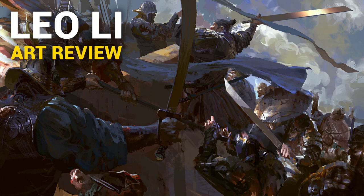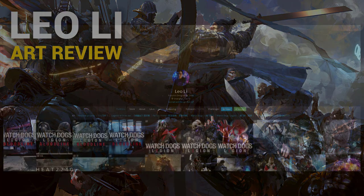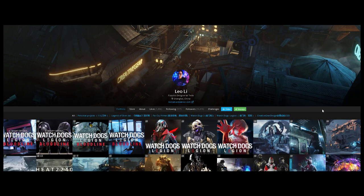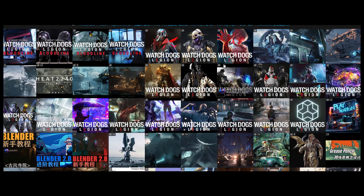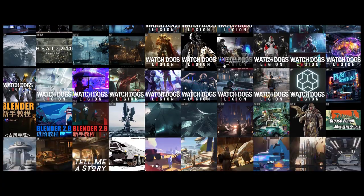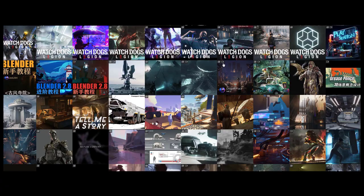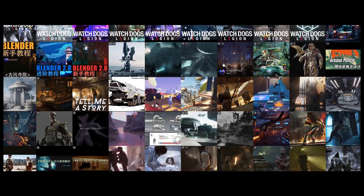Hi, Dave here and today we're going to check out the work of Leo Li. Leo Li is an artist based in Shanghai, China and he has some pretty interesting looking work.